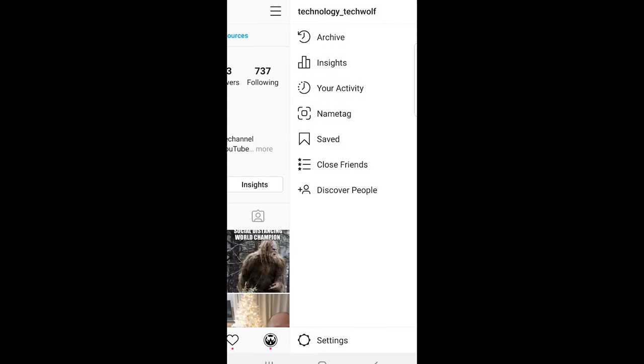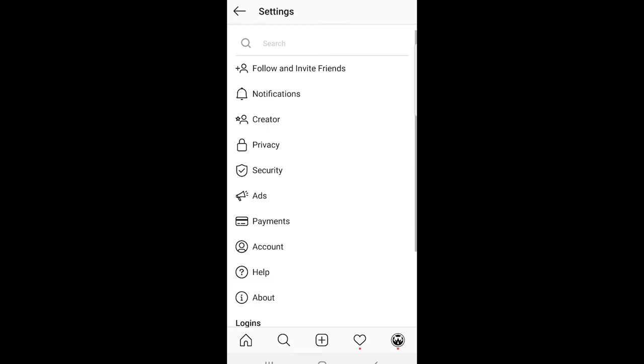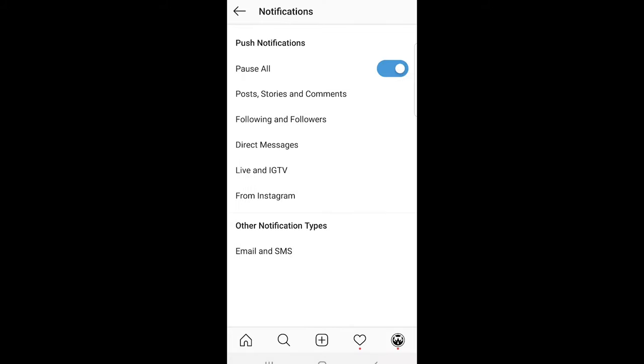At the very bottom you will find the button settings. Just click on this settings, and once you are here you will see the first option notifications. Just click on notifications.